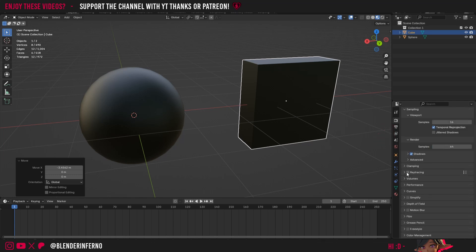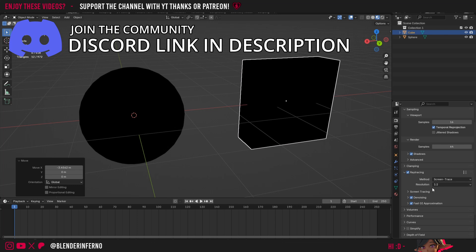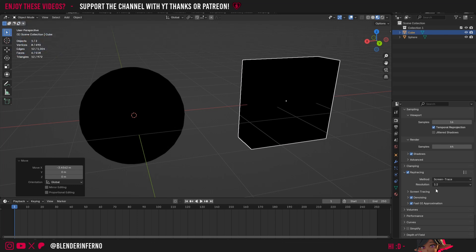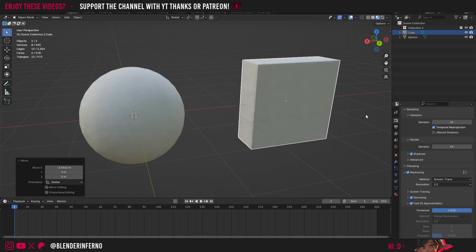I'm going to come to ray tracing, left-click the box to enable it, left-click this drop-down. If you're in Blender 4.2 there'll be an option here called Max Roughness—simply set that to one and the issue will be fixed. For Blender 4.3 users, come to Fast GI Approximation and change your threshold to one. Now that's fixed the issue.